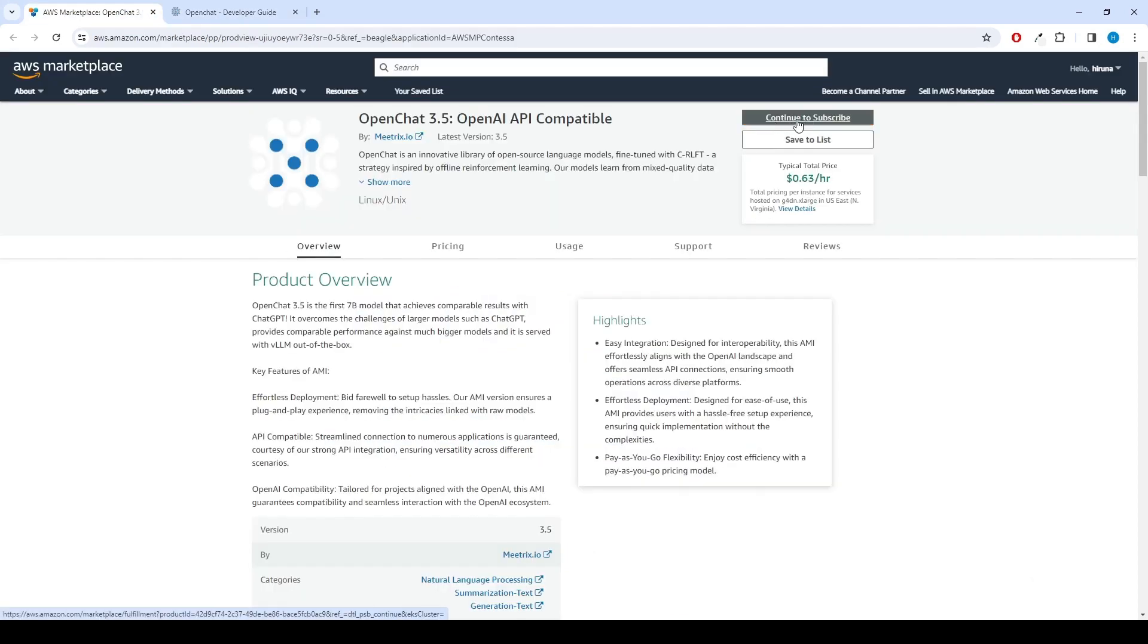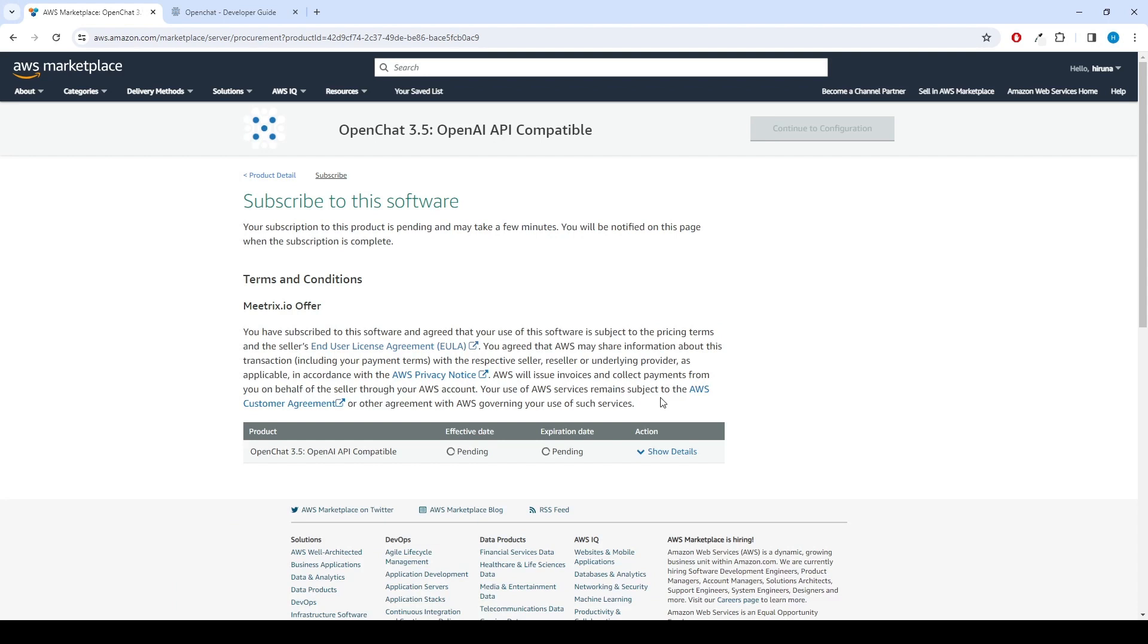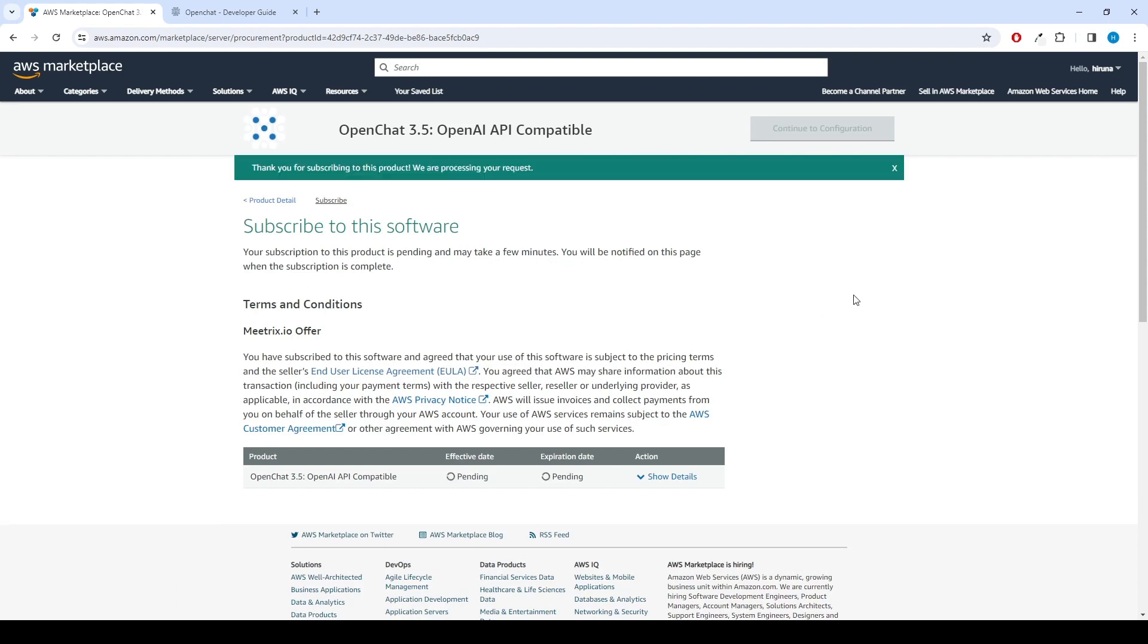To begin with, click the Continue to Subscribe button. After subscribing, you will need to accept the terms and conditions. Click on Accept Terms to proceed.